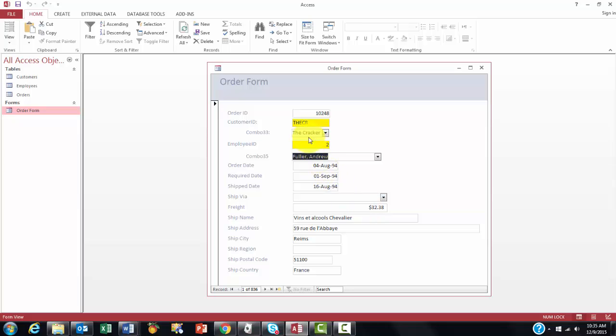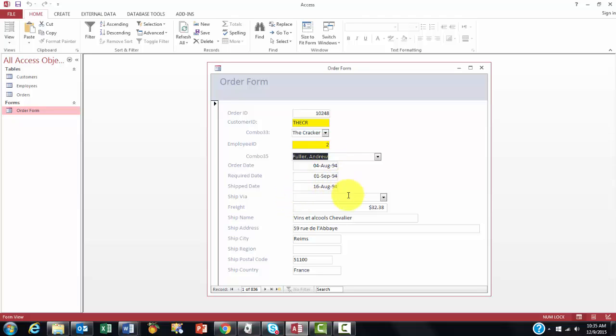So you did all of this through combo boxes. Now you can basically delete those ID numbers. The customer ID and the employee ID. Because you don't really need them anymore. But still the table will save those IDs.